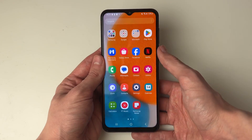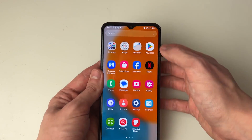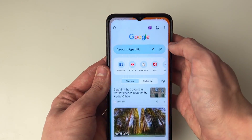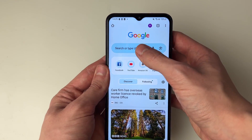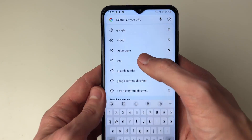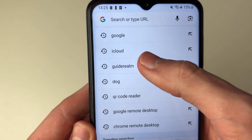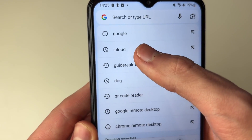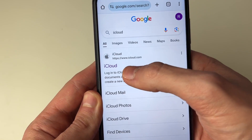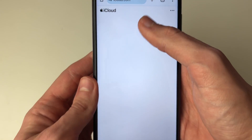What we need to do is go and open a web browser, so let me just go and open up Chrome. Now what you need to do is go to iCloud, so simply search for i-c-l-o-u-d and you need to go to iCloud.com.